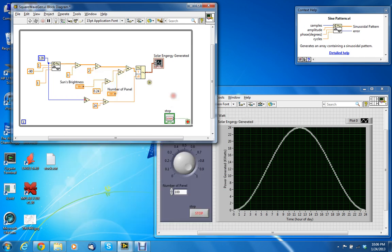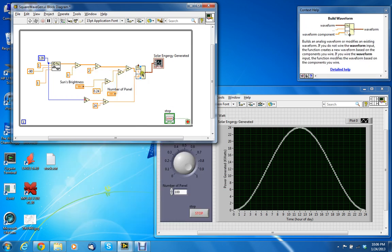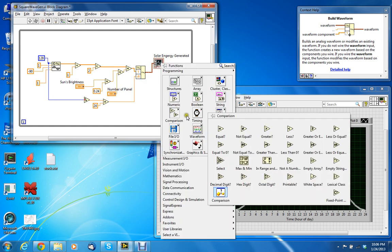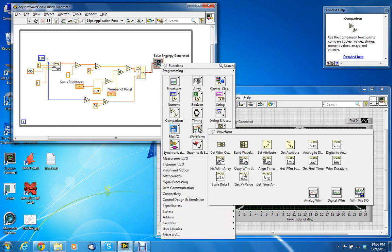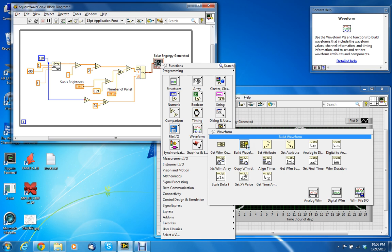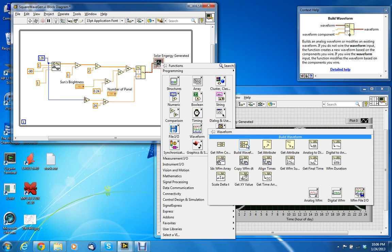And then this is a new block that's called Build Waveform, and that is under Waveform, Build Waveform.